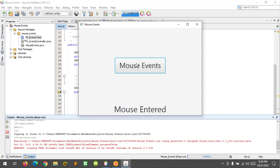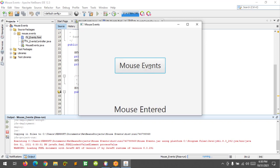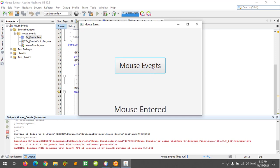When I move my mouse to the button it displays 'mouse entered', and when I leave it displays 'mouse exited'. Mouse entered, mouse exited — it's working correctly.